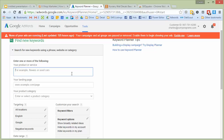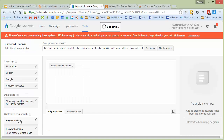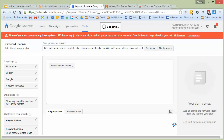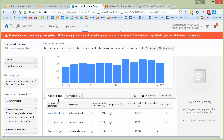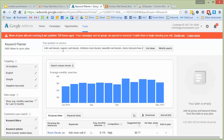The first thing you do is come in here and type in some of the keywords you want to get ranked for. So I typed in kids wall decals, nursery wall decals, children's room decals. Then I click 'Get Ideas.' It's going to give you two things: ad group ideas and keyword ideas. I put in things like kids wall decals, nursery, children's, beautiful wall decals, cherry blossom tree decal.